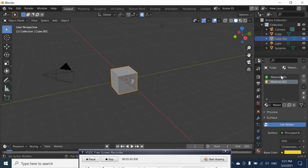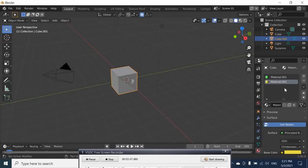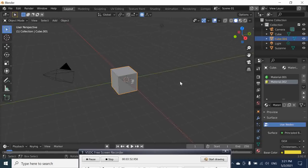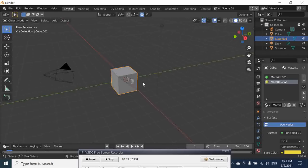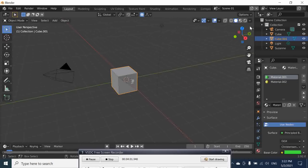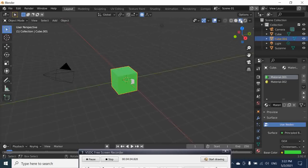So here we have two materials that we've created. We want to share them between the two scenes, and that's the most important part. If we select this one, we select the green, we go to the shade viewport. We can see that our cube object here is green.